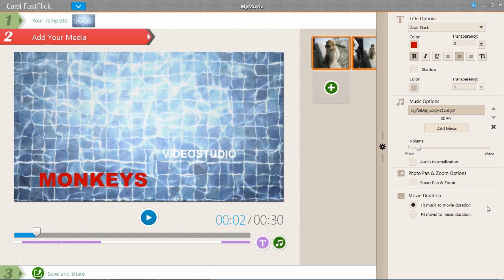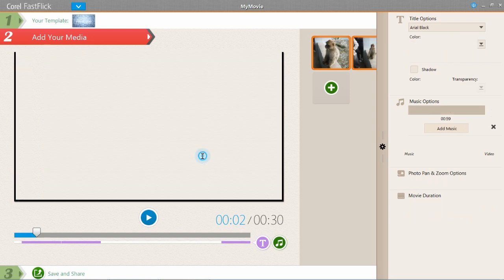And then we move down into movie duration. And you can either fit your music to the movie or the movie to the music. So say you had a 30 second music clip. You can then fit for example a 40 second video clip into 30 seconds. So it will cut it down to the right length. Or vice versa. So that's that part.